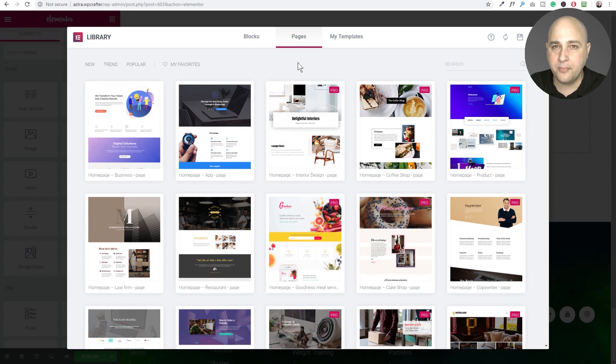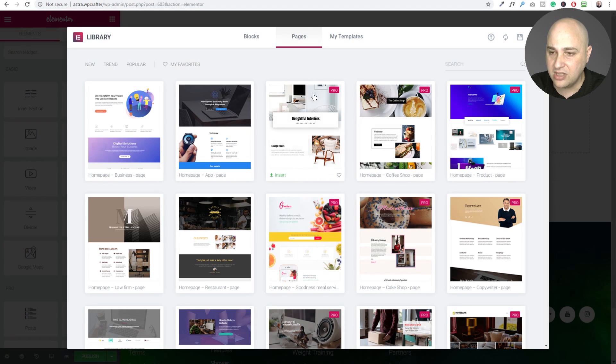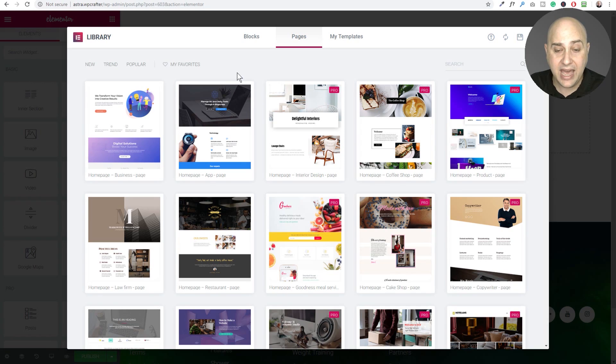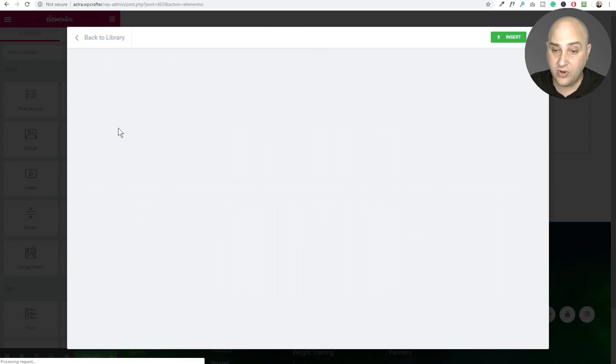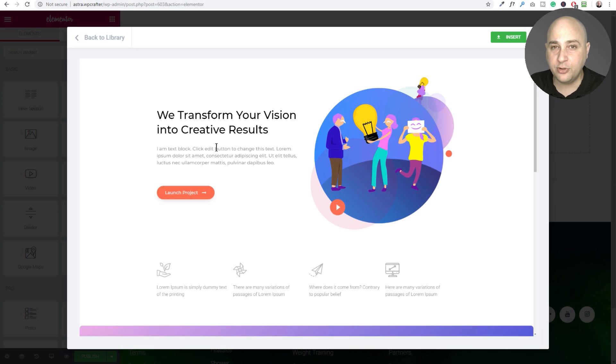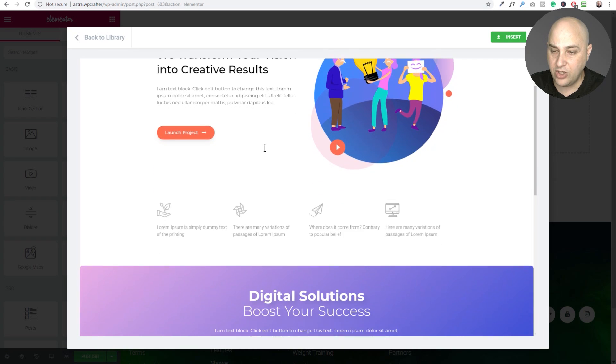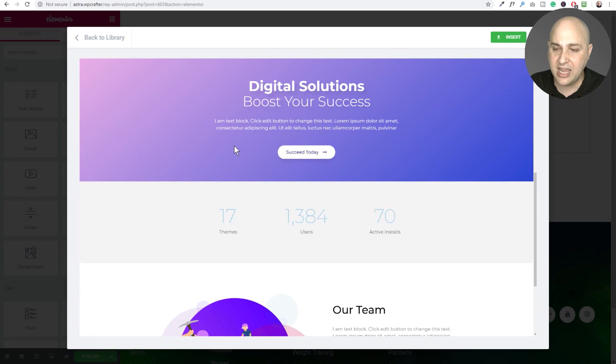Now there's also some paid ones that come in the pro version and there's a little badge up to the top right, but they are adding to it. So for example this one right here is a brand new page template in the free version of Elementor. You could start using this right now today.